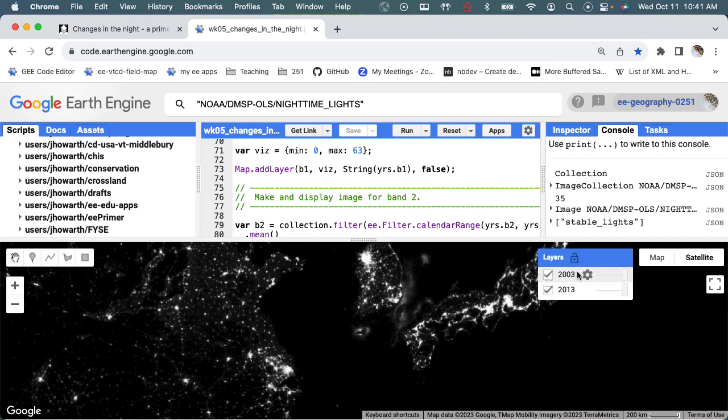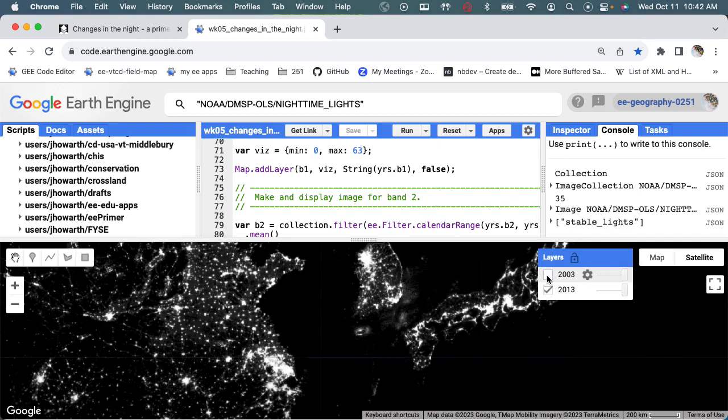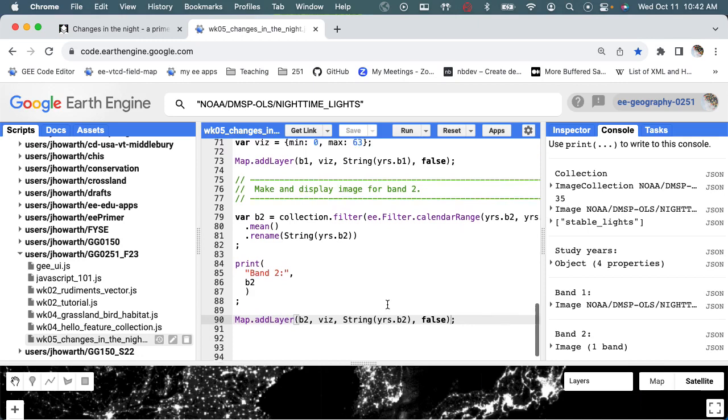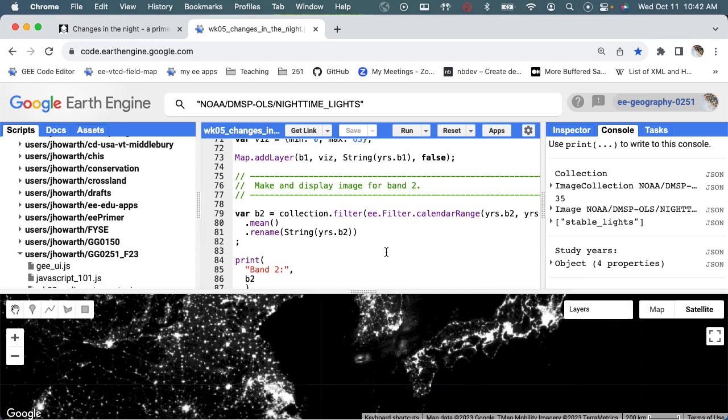One, 2003 is earlier than 2013, so when you look at the changes, it makes sense that when you take the top layer off, you see the growth underneath it.